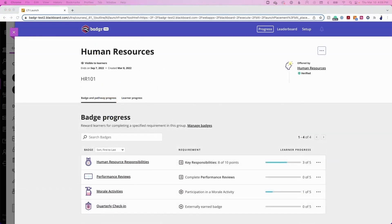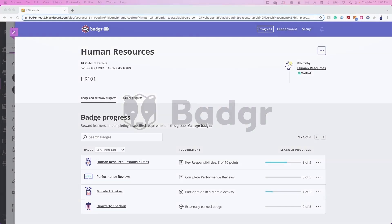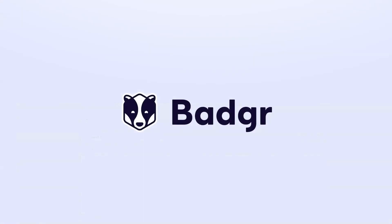Now you know the powerful features and options for awarding badges to learners in a Blackboard course. By leveraging Badger in an LMS, it's easy for staff to connect badges to the overall learning experience and for learners to see their progress towards learning goals and achievements. Thanks!